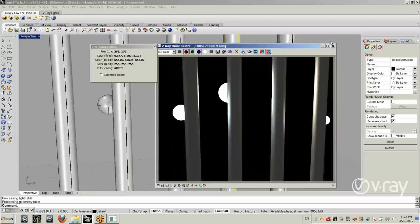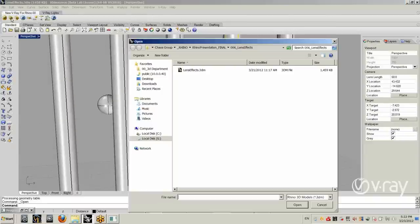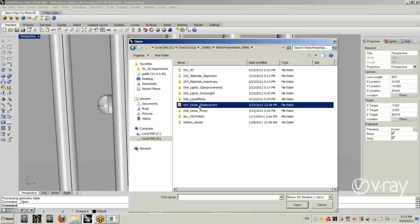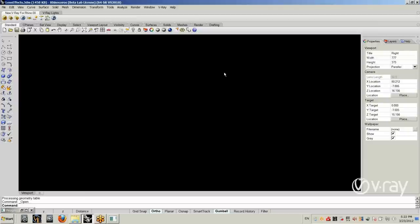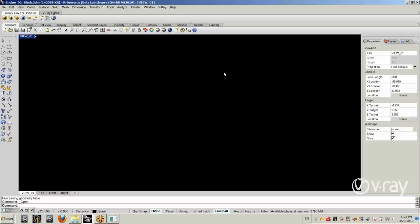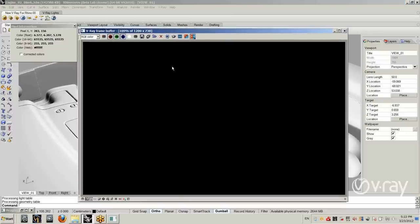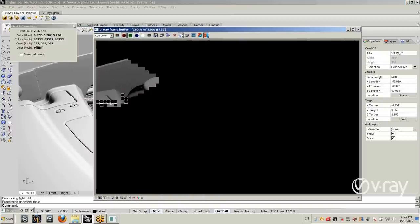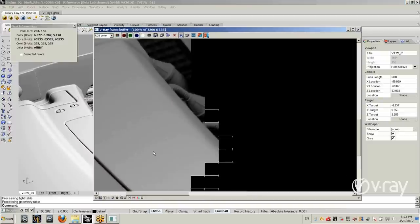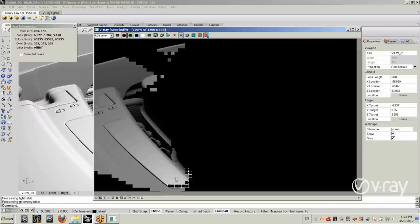We have about eight more minutes, so I want to talk about something called dynamic geometry in V-Ray. In this scene I have a very simple geometry — just this engine — and I am going to render it quickly. I want to make the shiny part of the engine look a little bit more interesting, and one way to do this is to use displacement mapping.